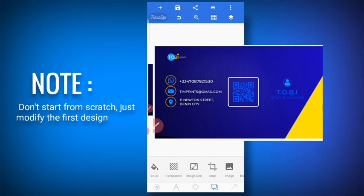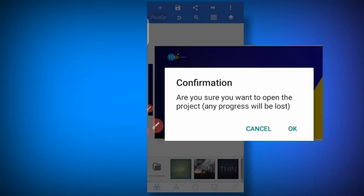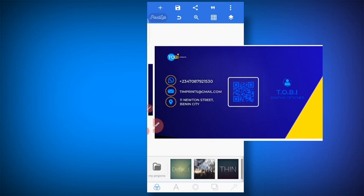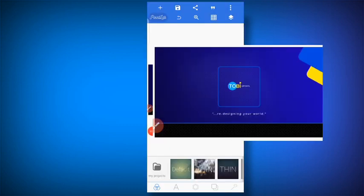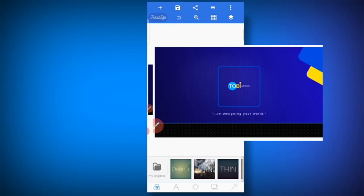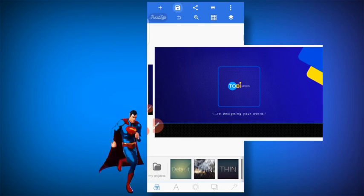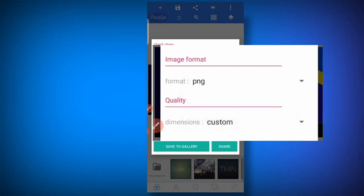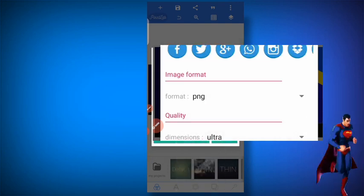Once you are done, you modify that same project to create the back. You don't have to start from scratch. Just edit the front design to create the back. Save the back as another project — not the same project, or you will lose the first one. After creating both the front and back designs, export them as images. Use save as image, take PNG, then ultra, and save to the gallery.